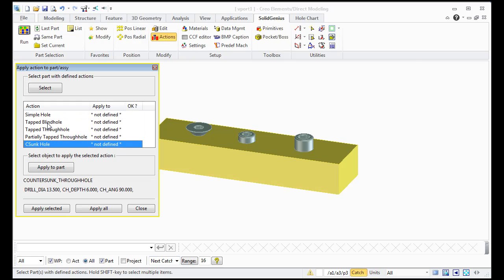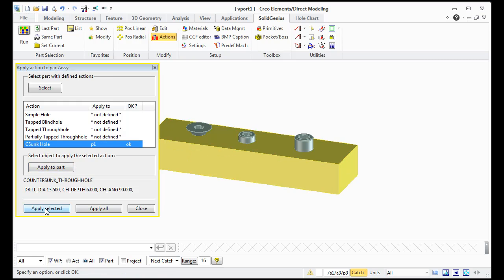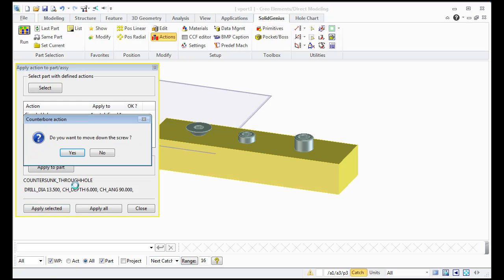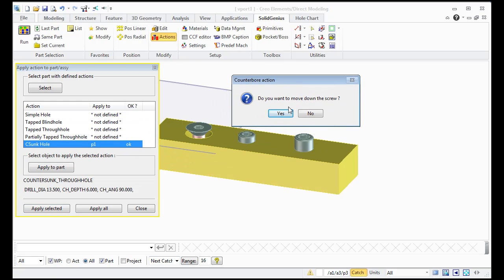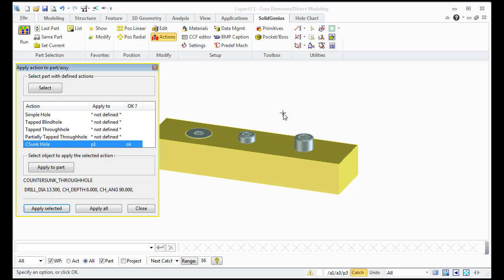In this case I will select the counter sunk hole type and select the part to which it applies, and it will automatically even move the screw down if you wish so.